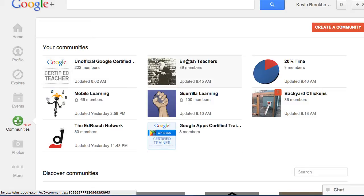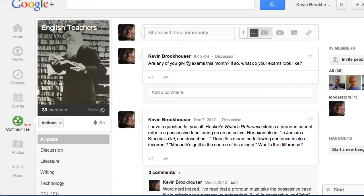I have another community called English teachers. And here, if I post something here, it's usually going to be about English teacher type stuff.